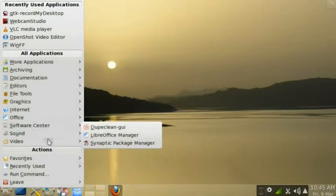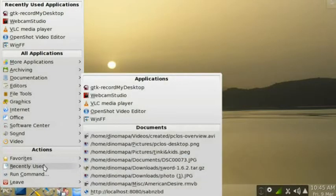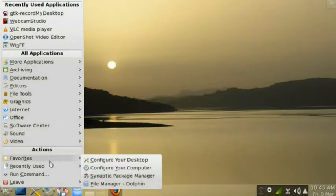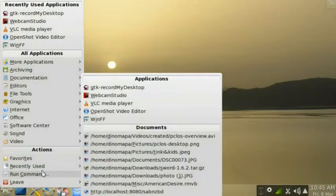Then here you have the favorites, recently used applications for easy access.